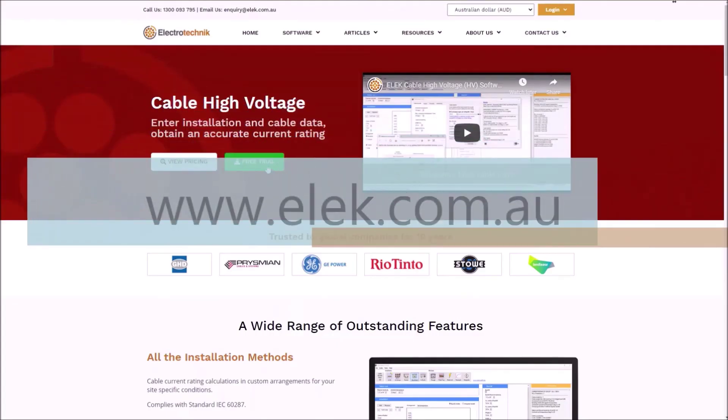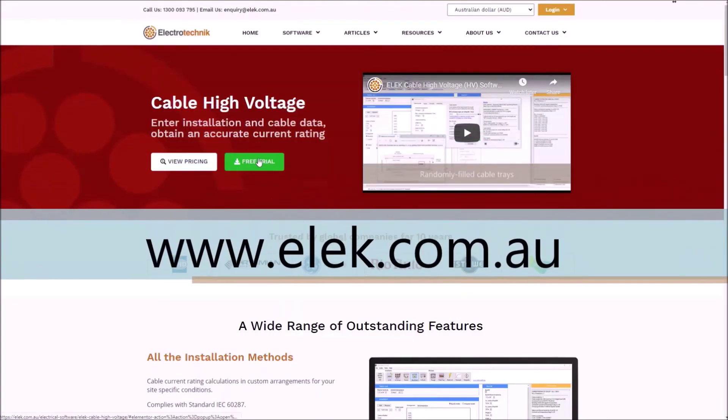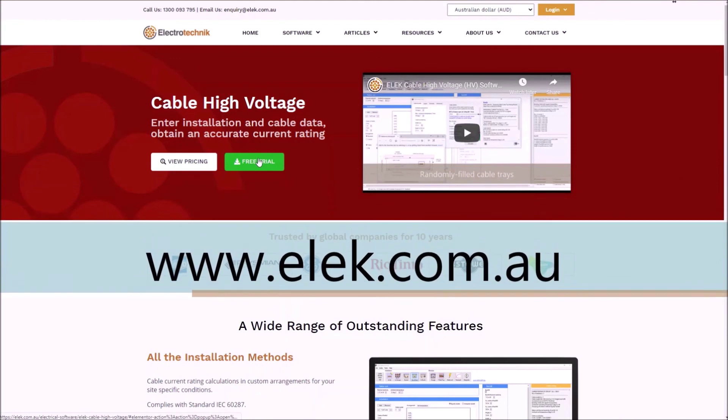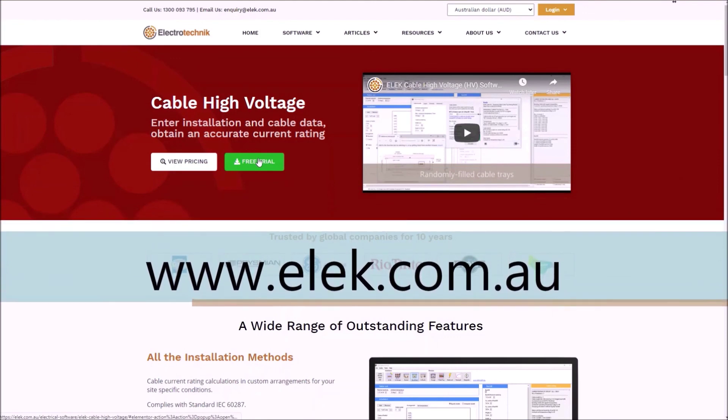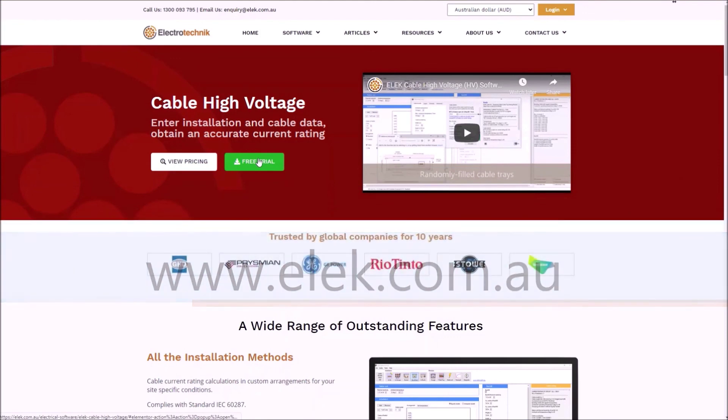Please download a free trial from www.elac.com.au. Thank you for watching.